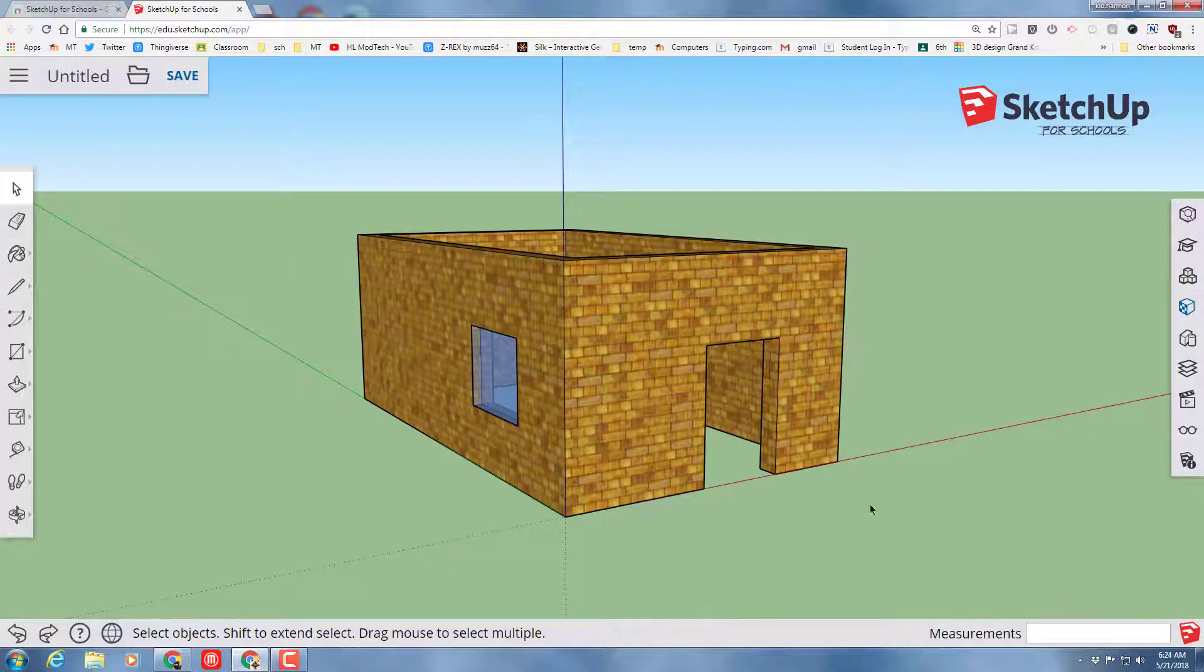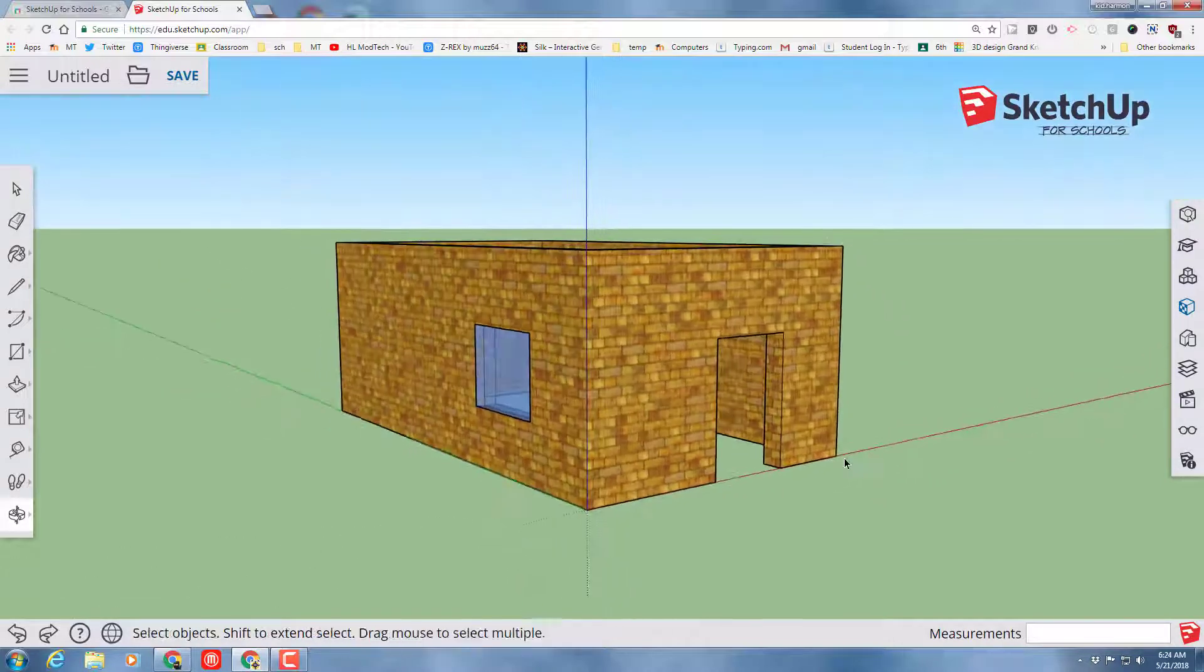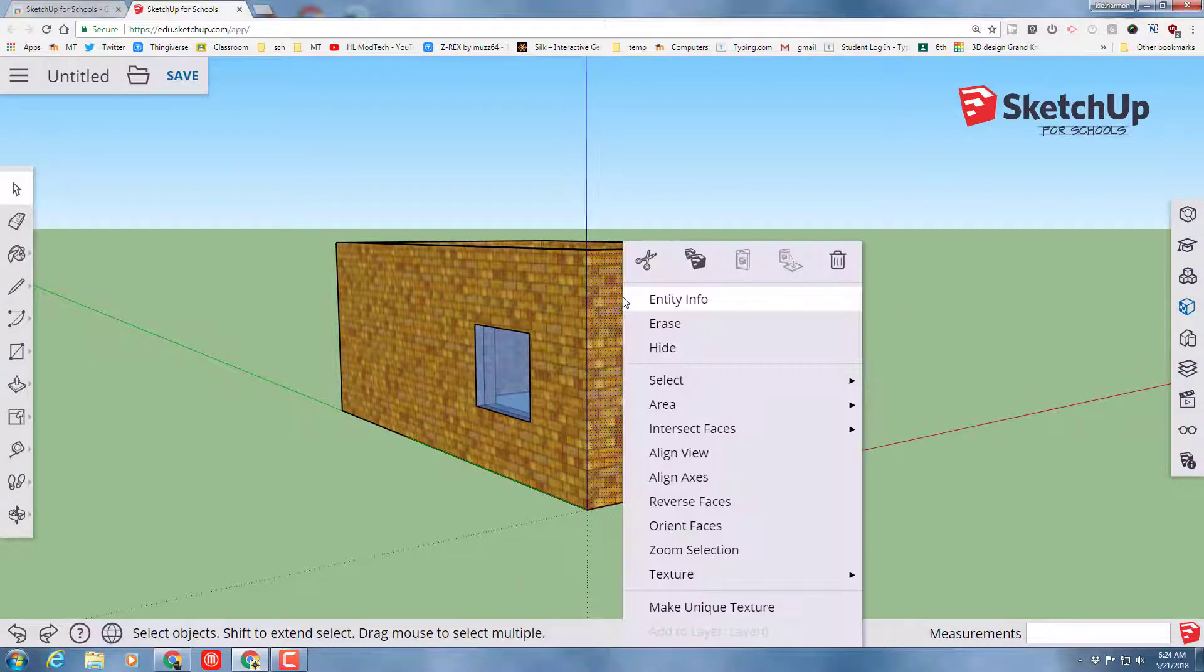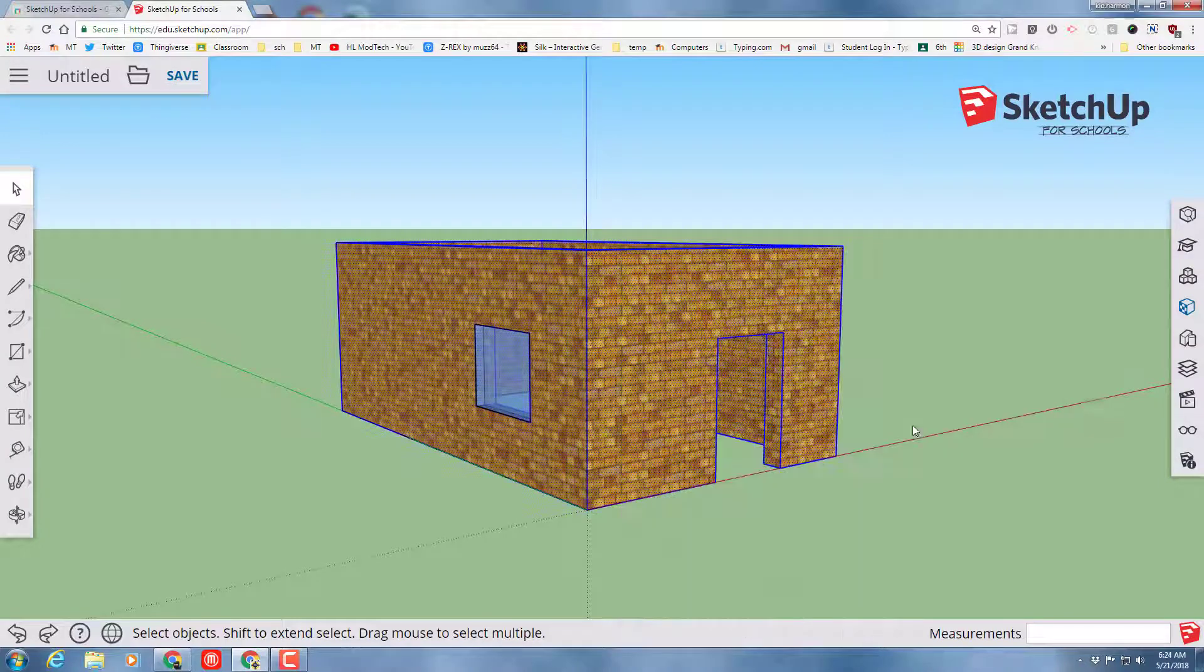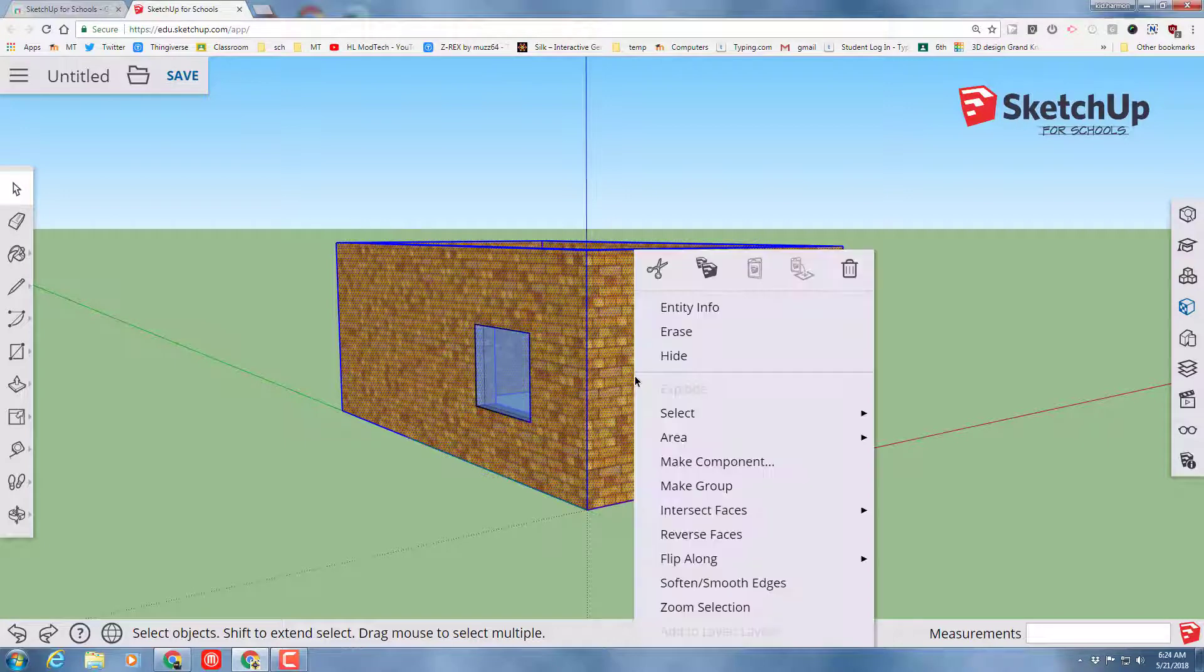You could use that same technique to add more doors and windows. Real quickly though, I'm going to do one more cool trick with you. Right-click the front of your house and do Select All Connected. That just grabbed everything but the window because it's a separate component. We're going to make this what we call a group.